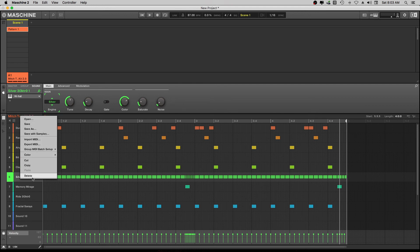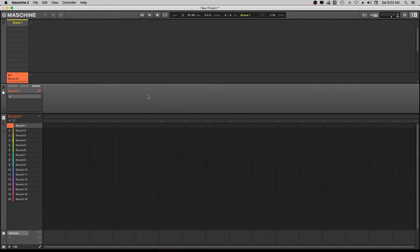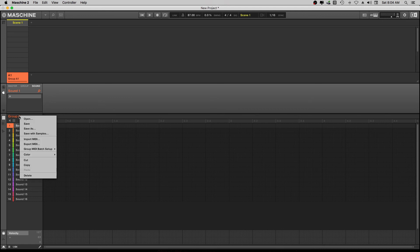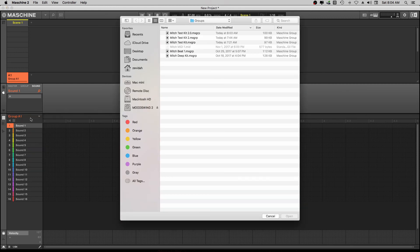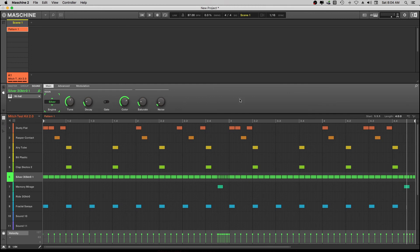Now I'm gonna get all the way out of this and delete everything so we don't have anything loaded. Here's why you wanted to save it the way I just showed you. When you want to save the kit with a pattern in it, you create the pattern and save it. So we go to Open like we did before, find Mitch Test Kit 2.0, open it, and it already has the pattern exactly the way we left it. Let's hit Play.